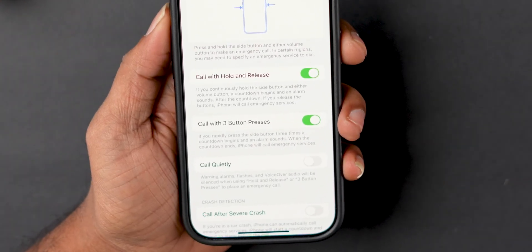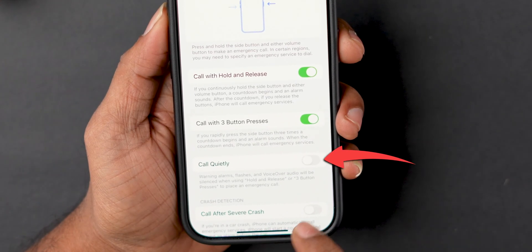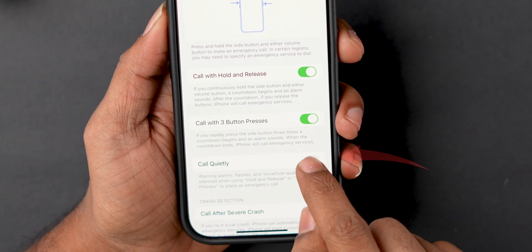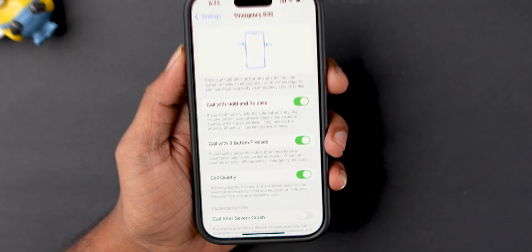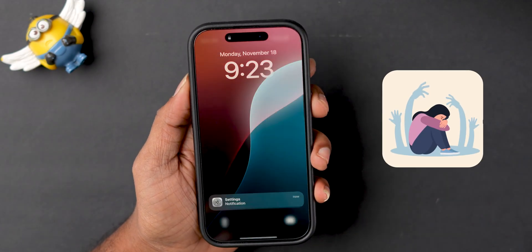If you want to call quietly, enable the Call Quietly option in the Emergency SOS settings. It is mainly useful when you are in a dangerous situation.